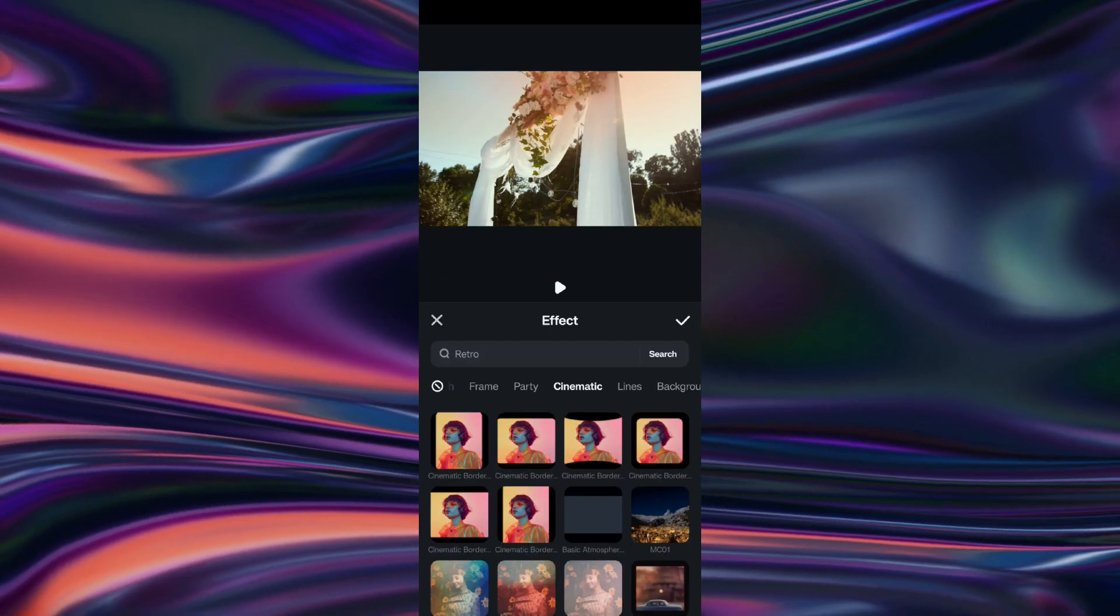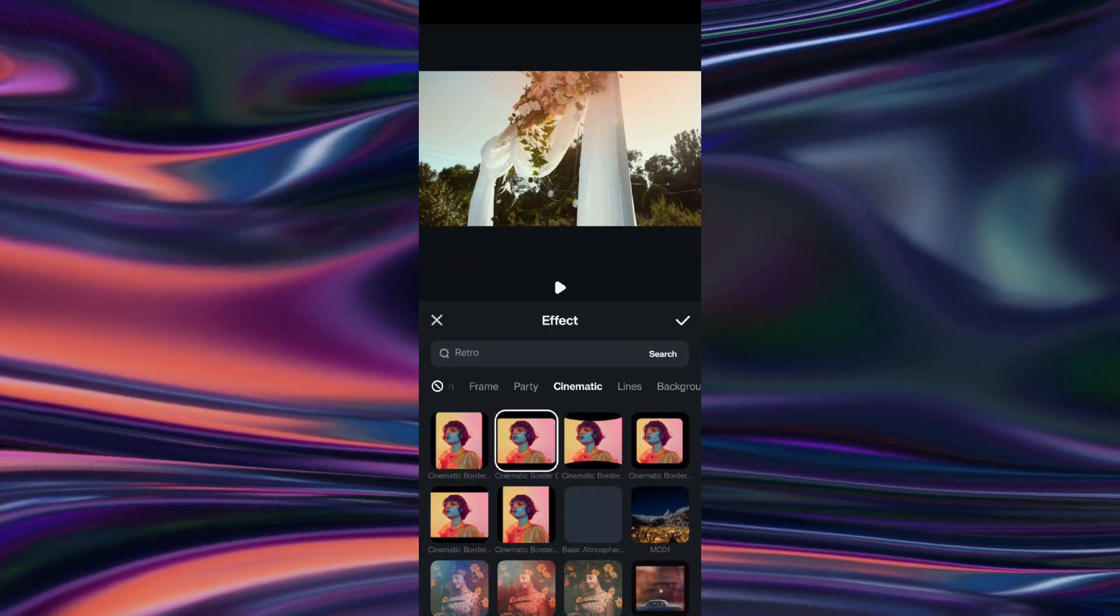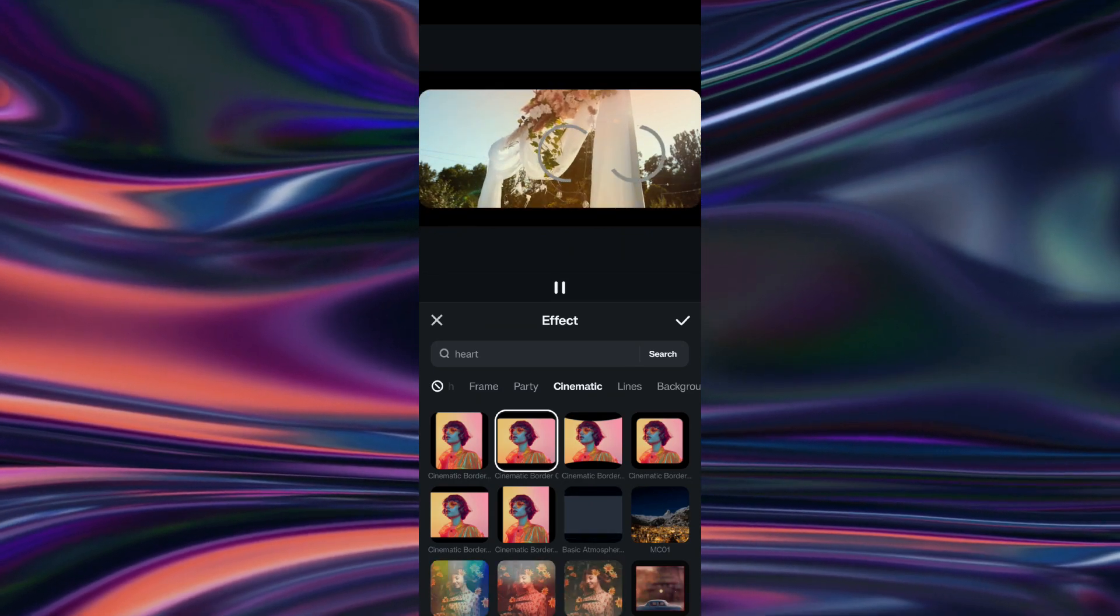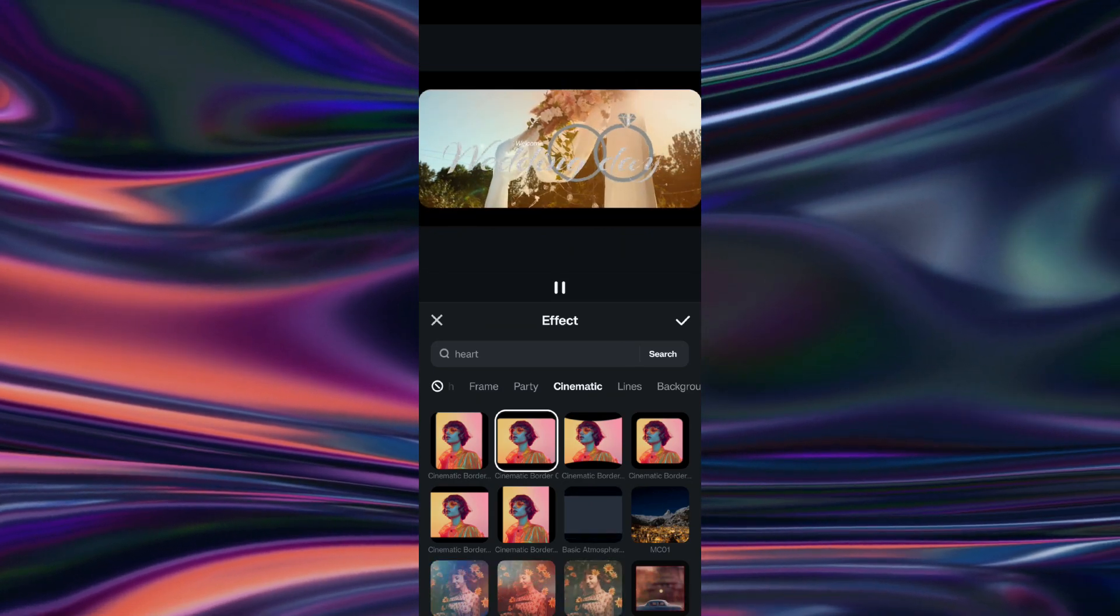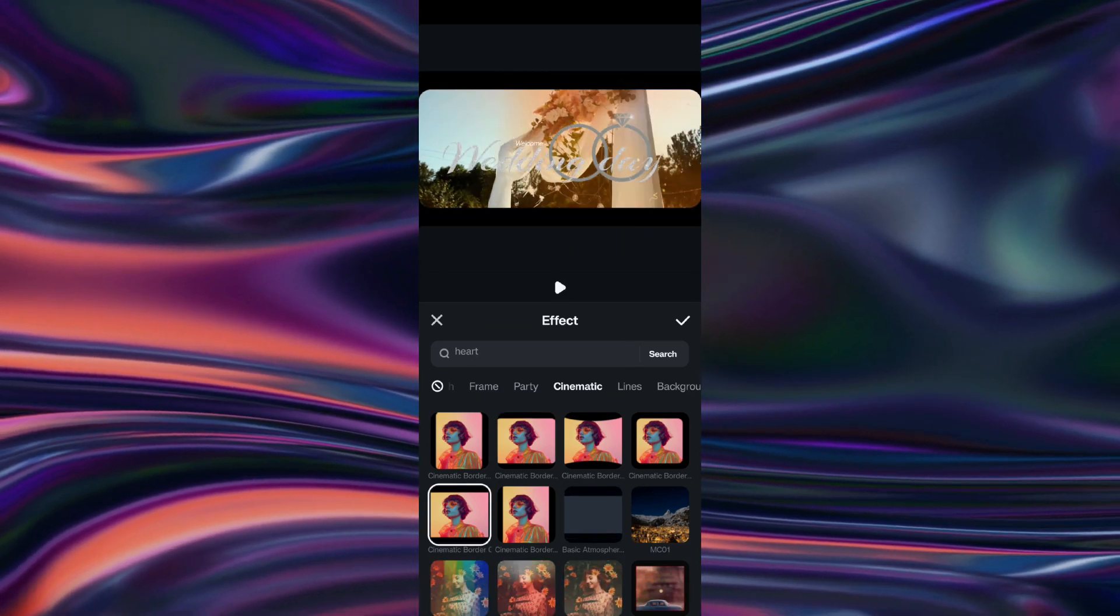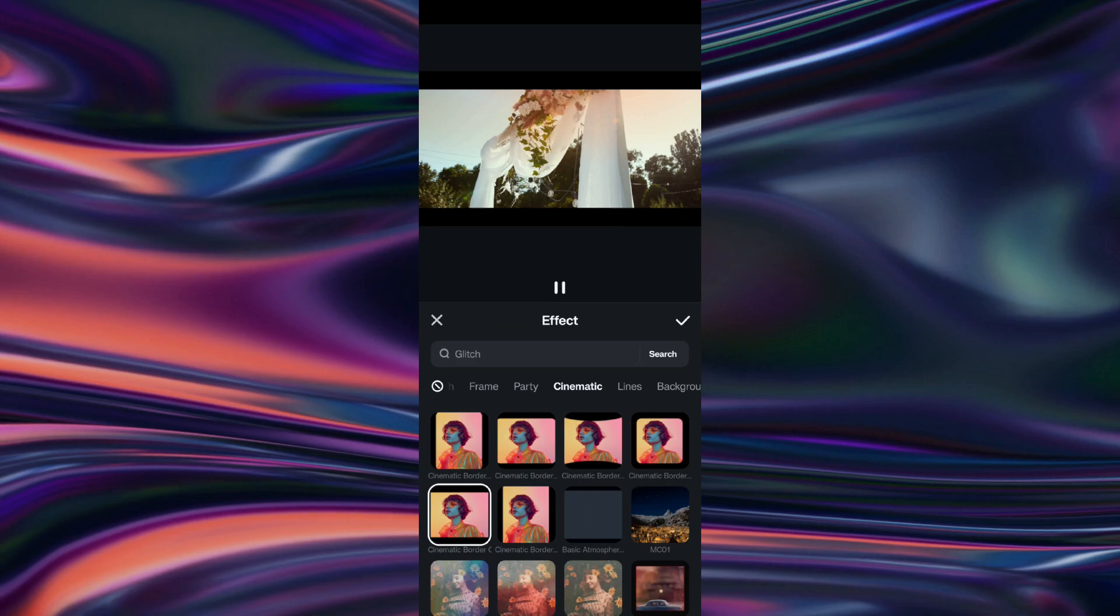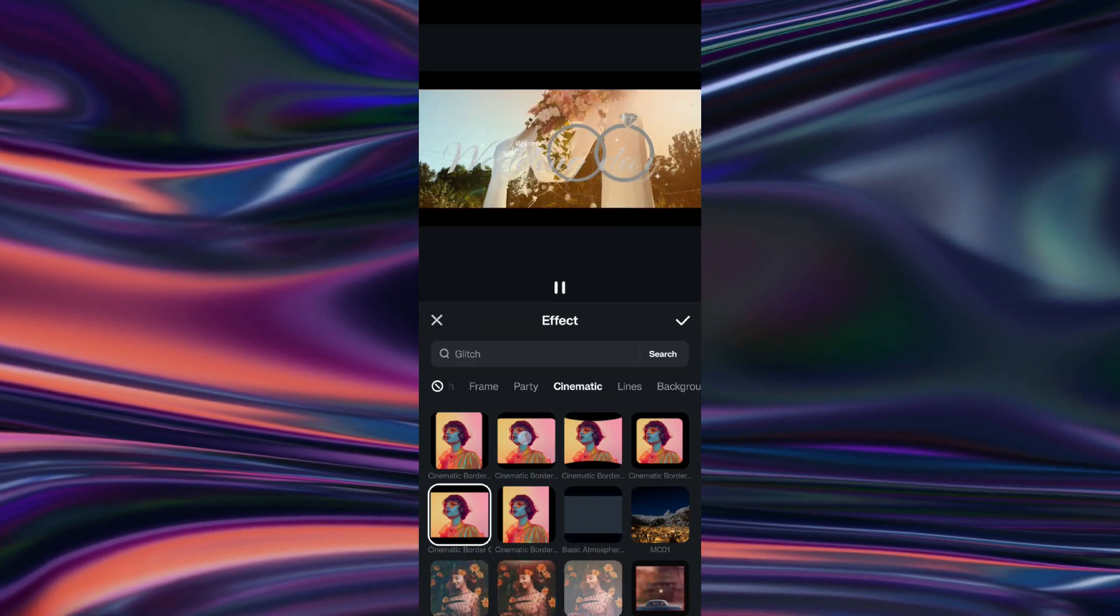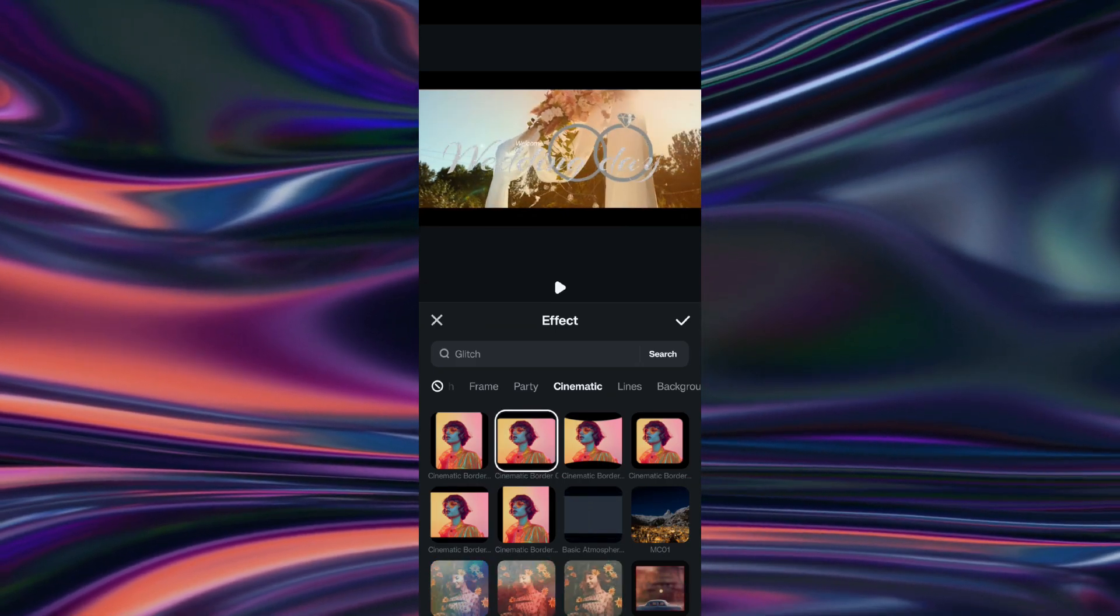You can add cinematic borders to complete the film style. It will make the video wider, and will definitely make the wedding video look cinematic.